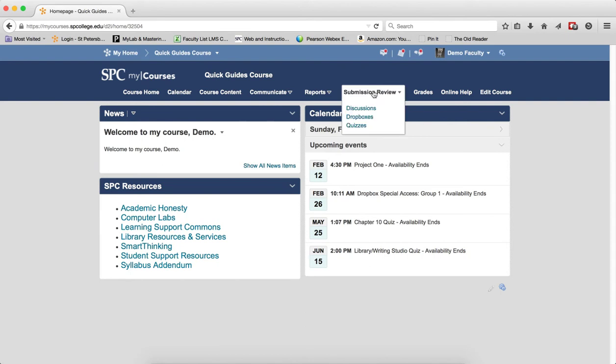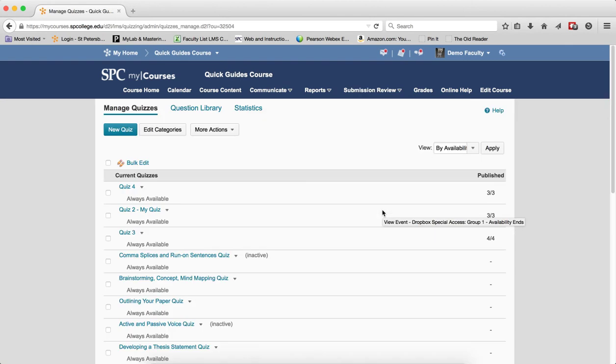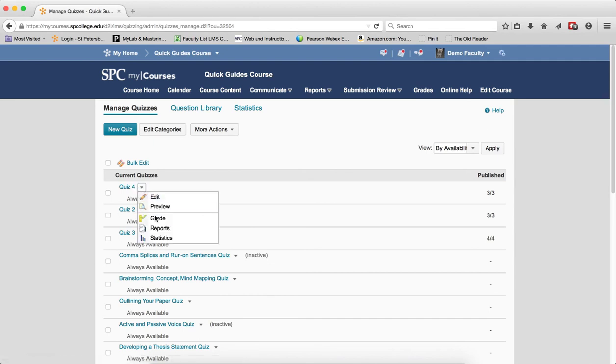Click on the Submission Review tab on the navbar. Click on Quizzes. You'll be in the Manage Quiz area. Click on the context menu next to the quiz name. Click Grade.